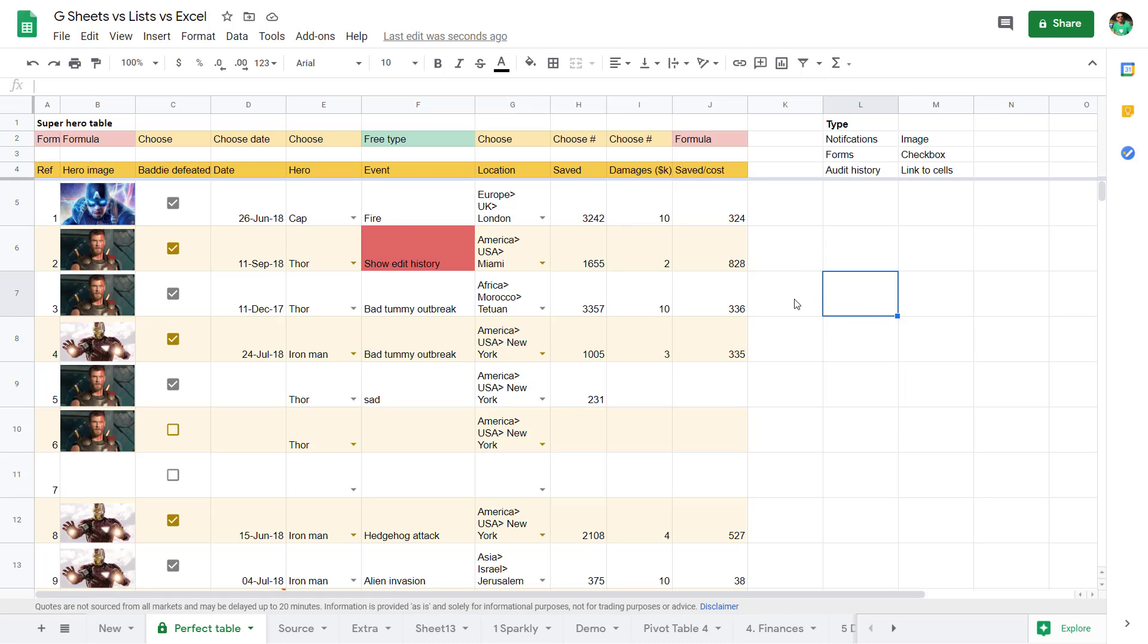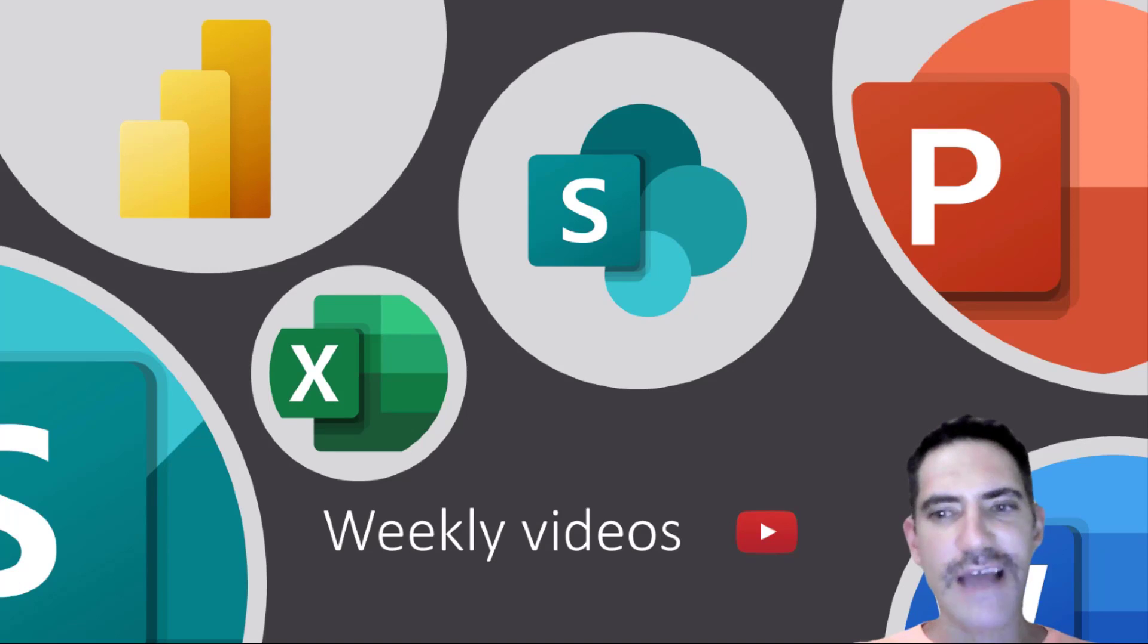Having said that, though, Google is launching a version of Microsoft Lists-like product called Google Tables.